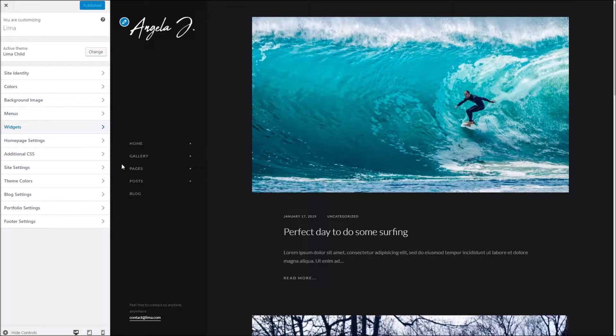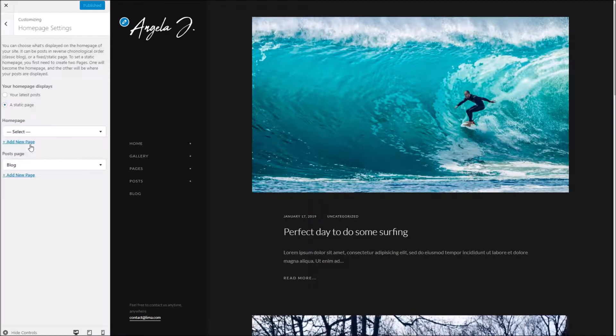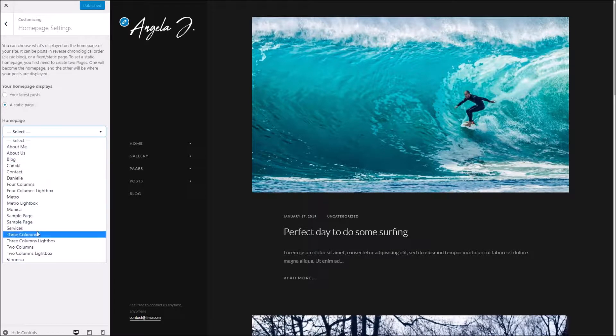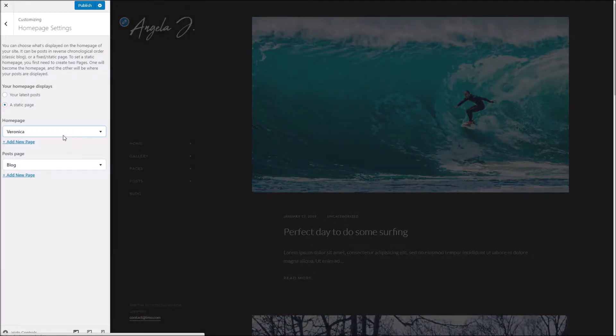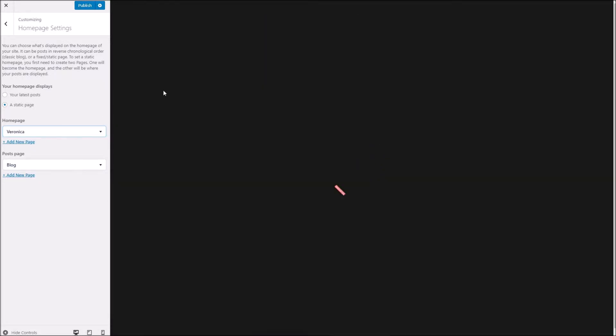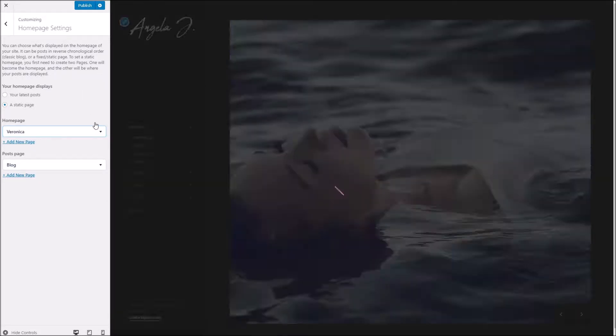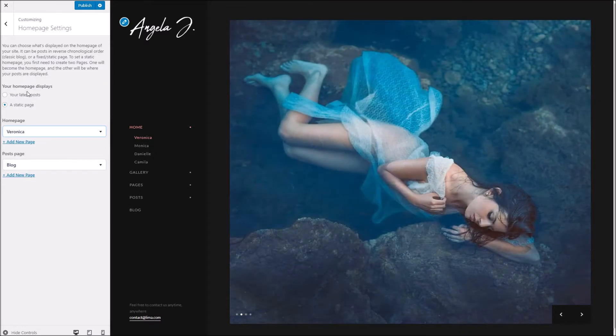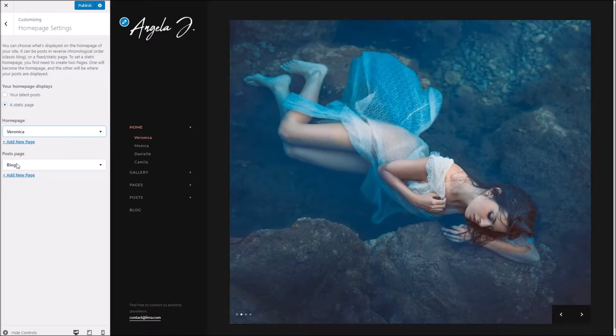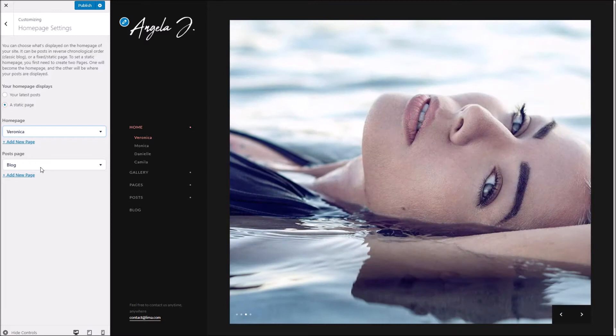Next up we've got the home page settings, and this is where you can specify to choose a static home page from one of the pages in the demo or of course your own, or you can have it set to show your latest blog posts. If you do want to choose a static page, then be sure to set a page for your posts as well. This would be where people go to see your blog entries.